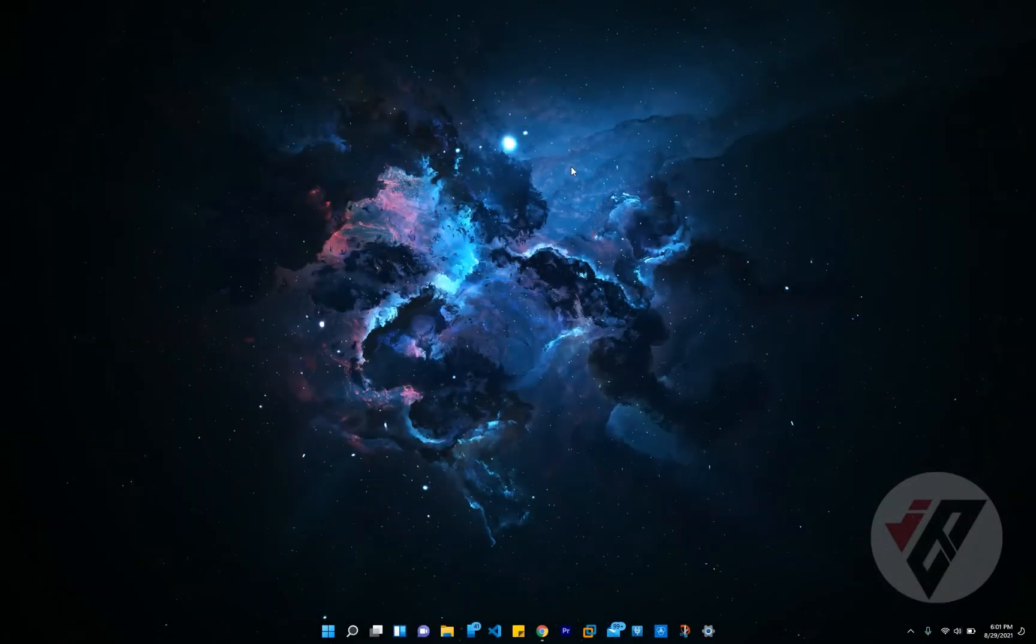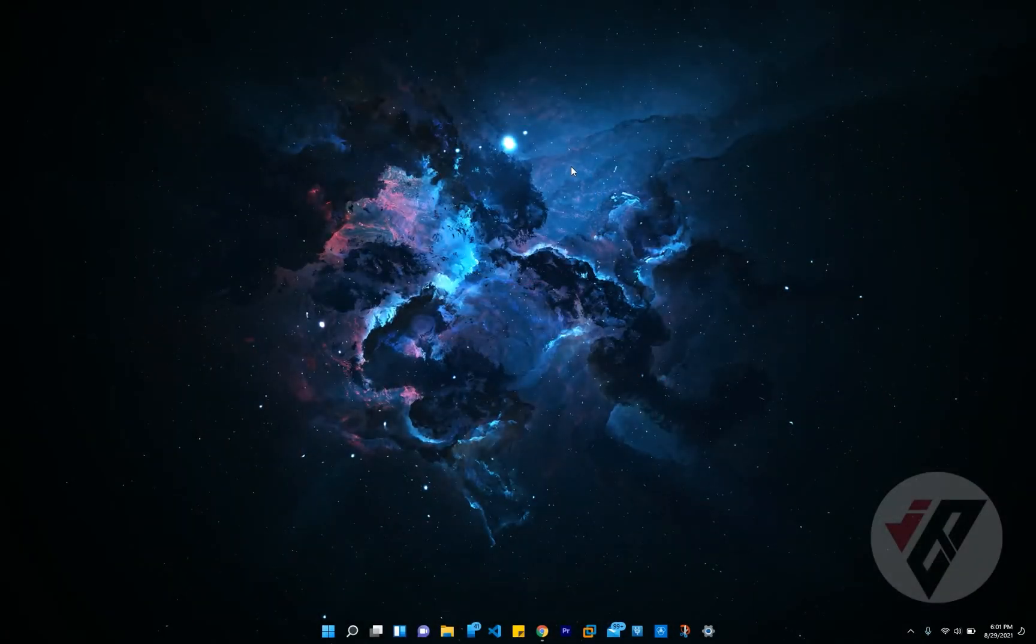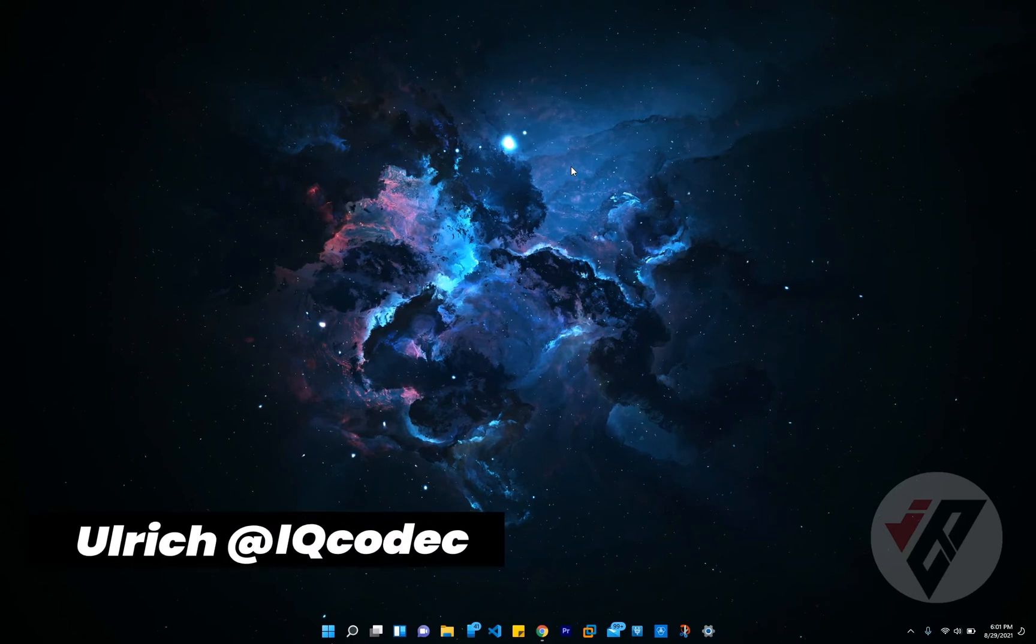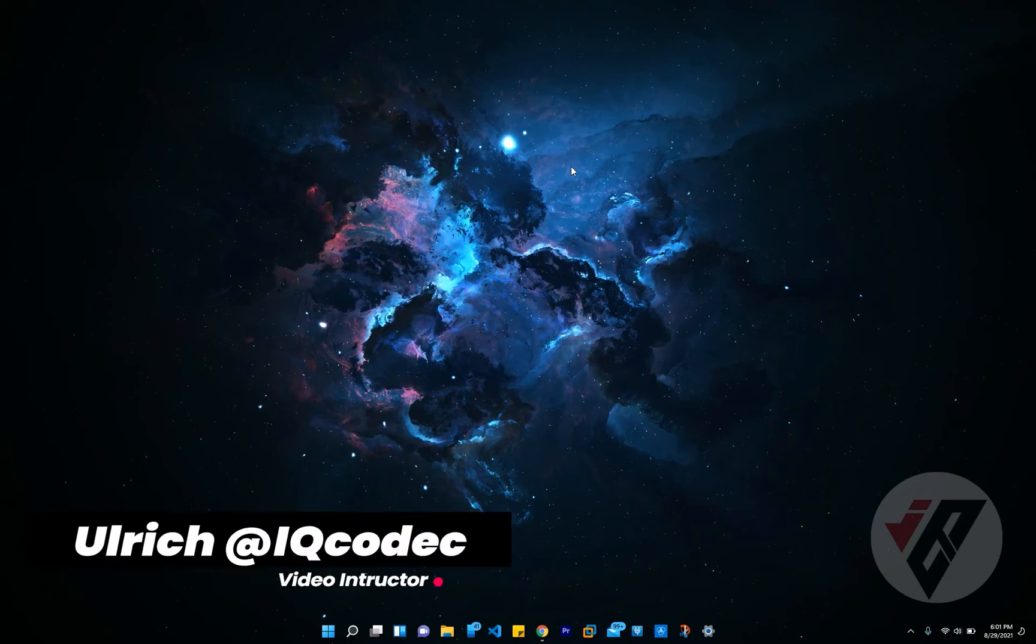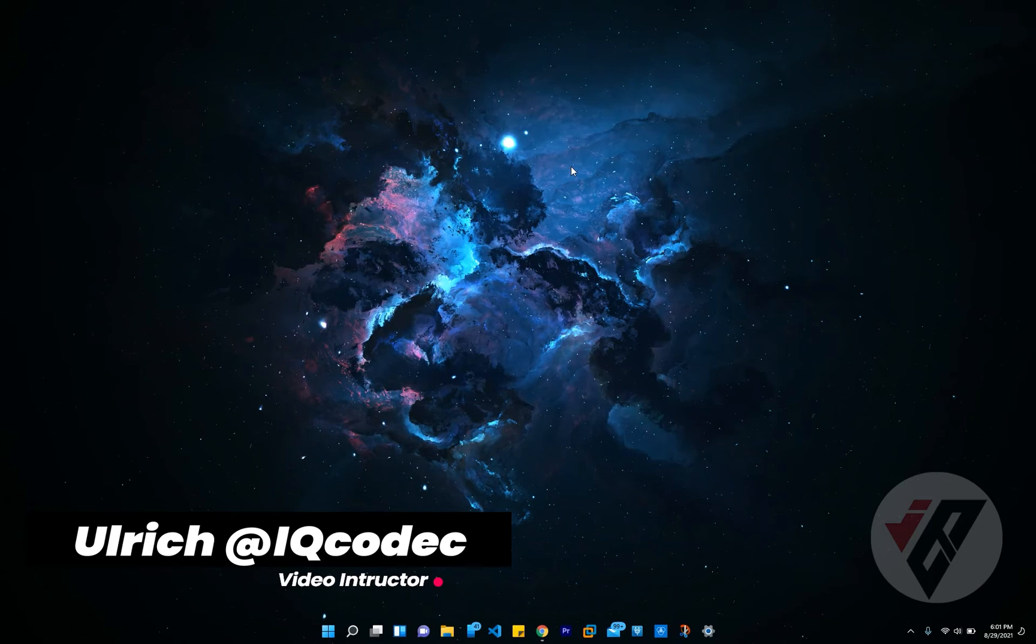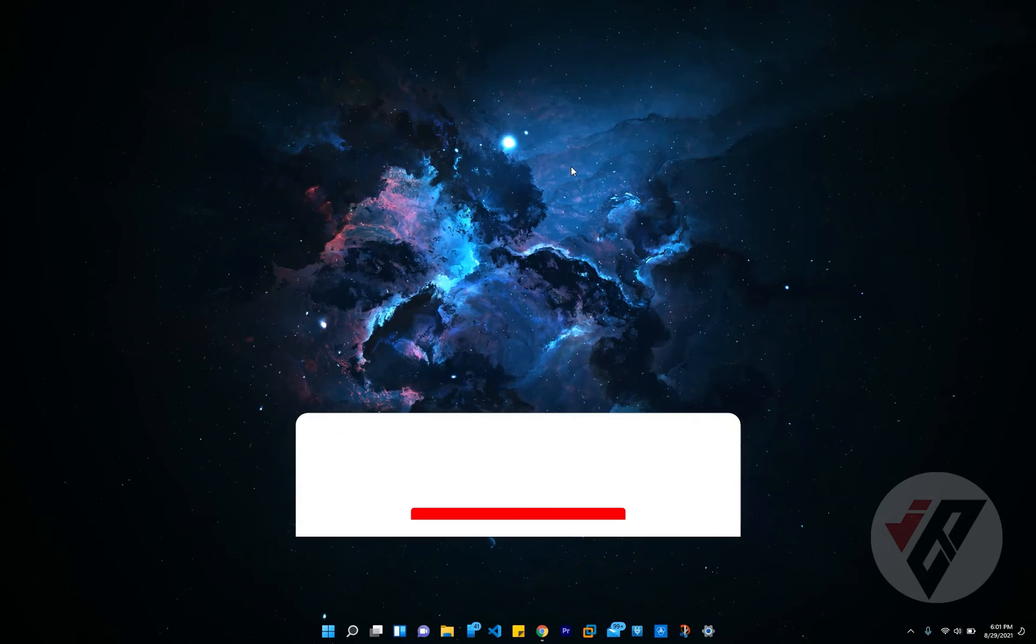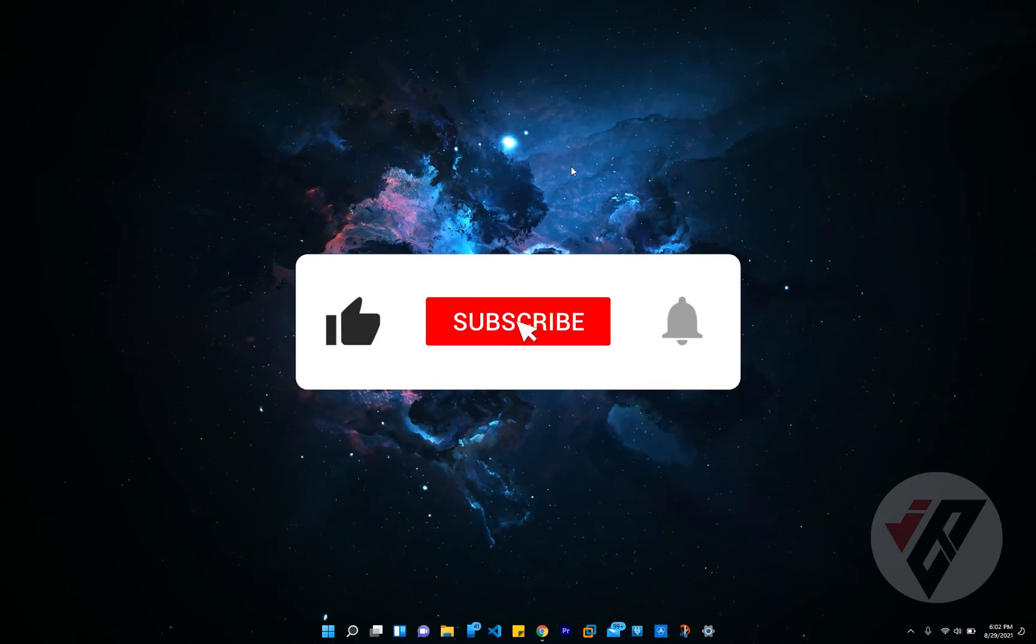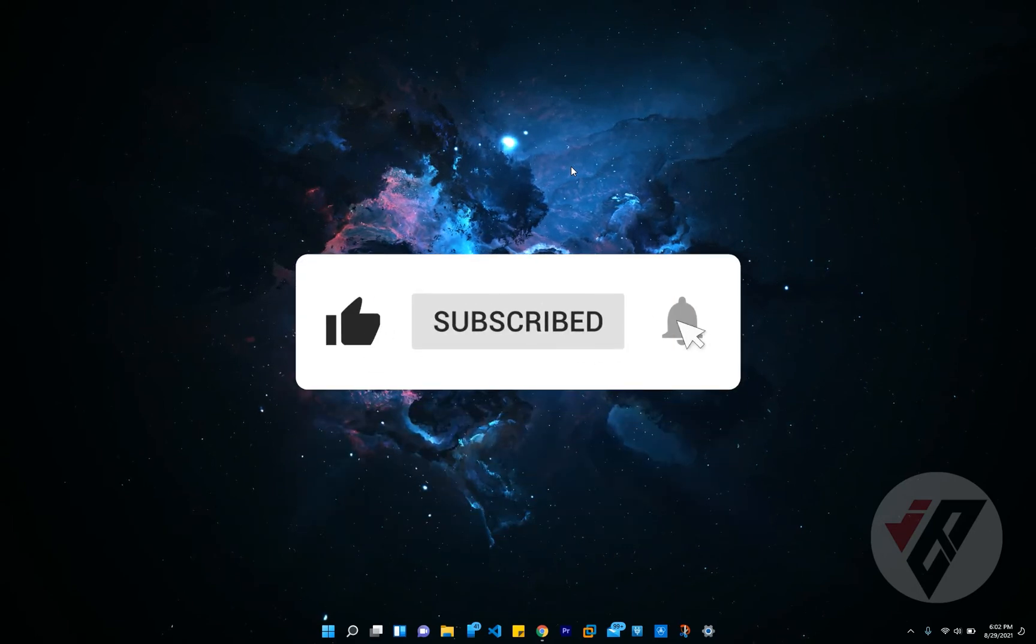What's up guys, welcome back to this new video tutorial presented by IQ Codec. My name is Ulrich and today I'm going to be your video instructor. Before I start, please don't forget to like, subscribe, and comment if you really enjoyed this video, or give me a huge thumbs up at the end.